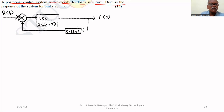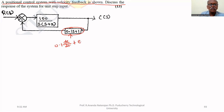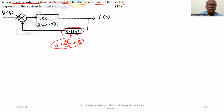This is the velocity feedback, represented as 0.1s, which is nothing but 0.1 d/dt. So the feedback signal is 0.1 dc/dt plus c. This is the feedback — a derivative feedback, also called velocity feedback.